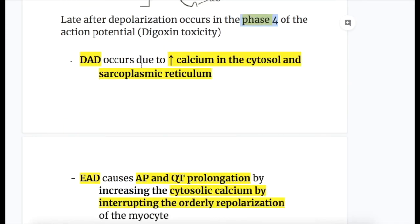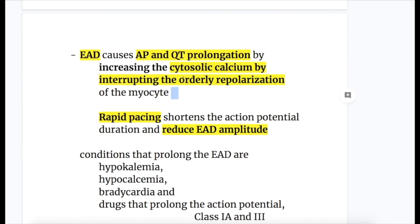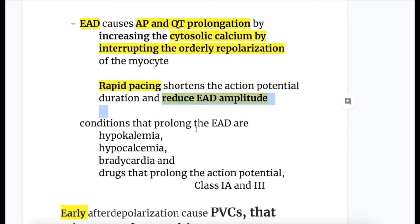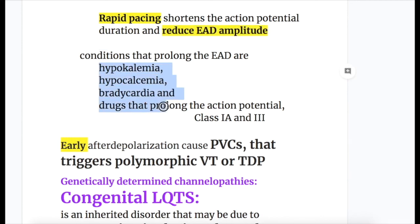Delayed after depolarization occurs due to increased calcium in the cytosol and sarcoplasmic reticulum. Early after depolarization causes action potential and QT prolongation by increasing cytosolic calcium and interrupting the orderly repolarization of myocytes. Treatment for early after depolarization is rapid pacing, which shortens the action potential duration and reduces early after depolarization amplitude. Conditions that prolong early after depolarization include hypokalemia, hypocalcemia, bradycardia, and drugs that prolong the action potential — class 1a and class 3.